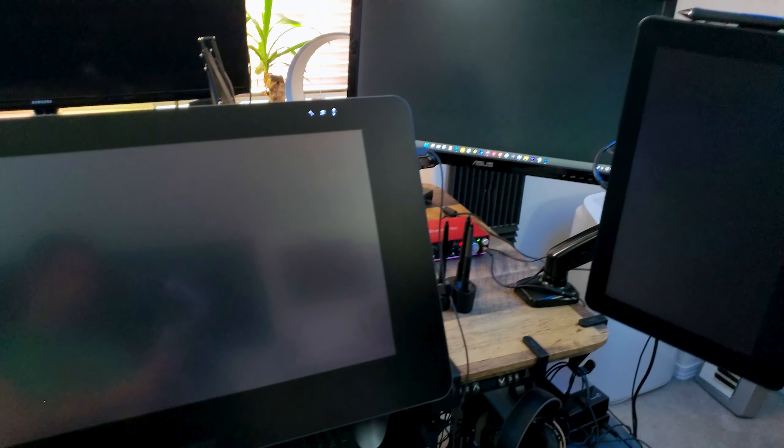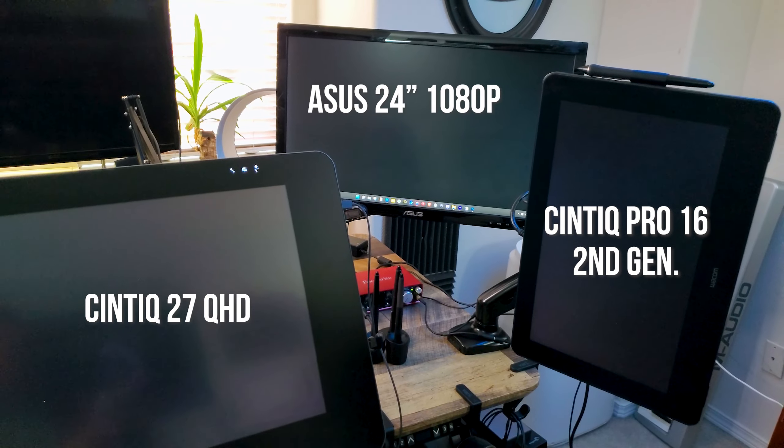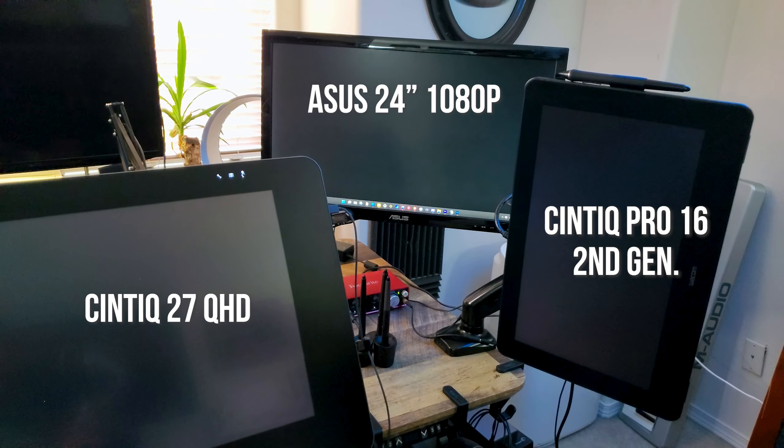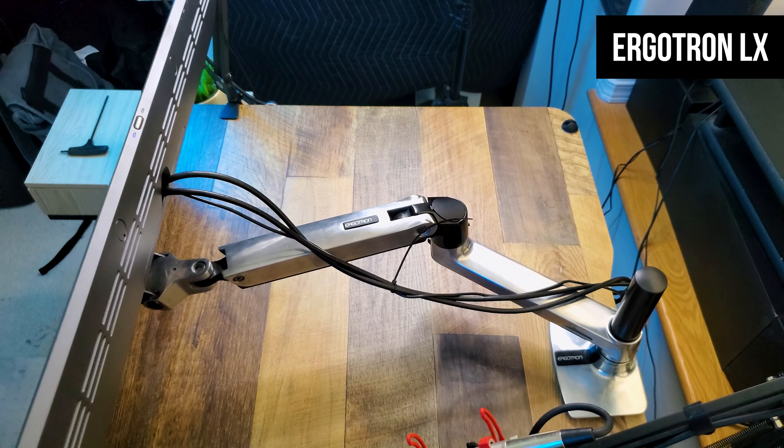Now that we have a good idea of why you might want a monitor arm, let's look at some brands. On my desk, I have two display tablets and a standard monitor. All three displays are attached to their own unique monitor arm.